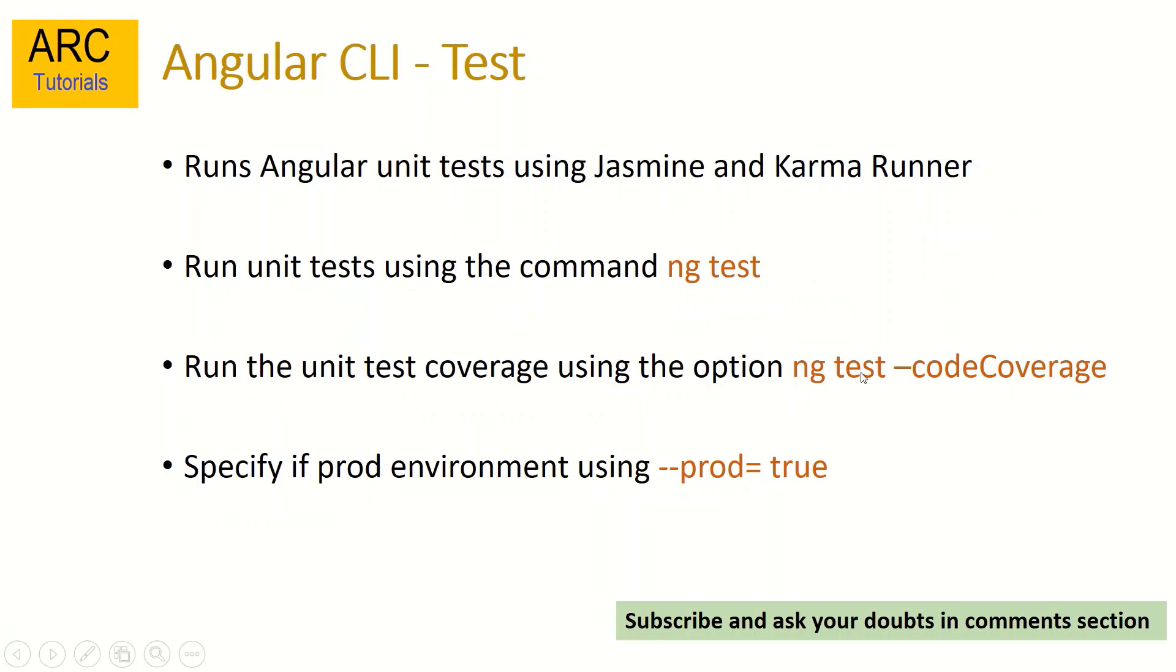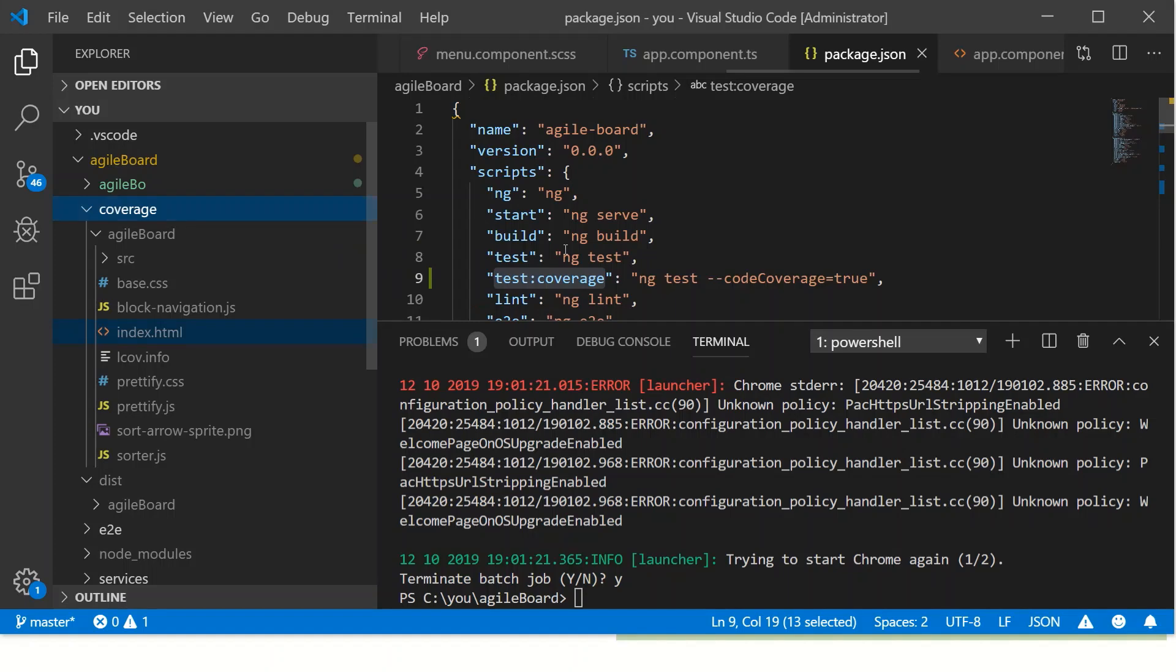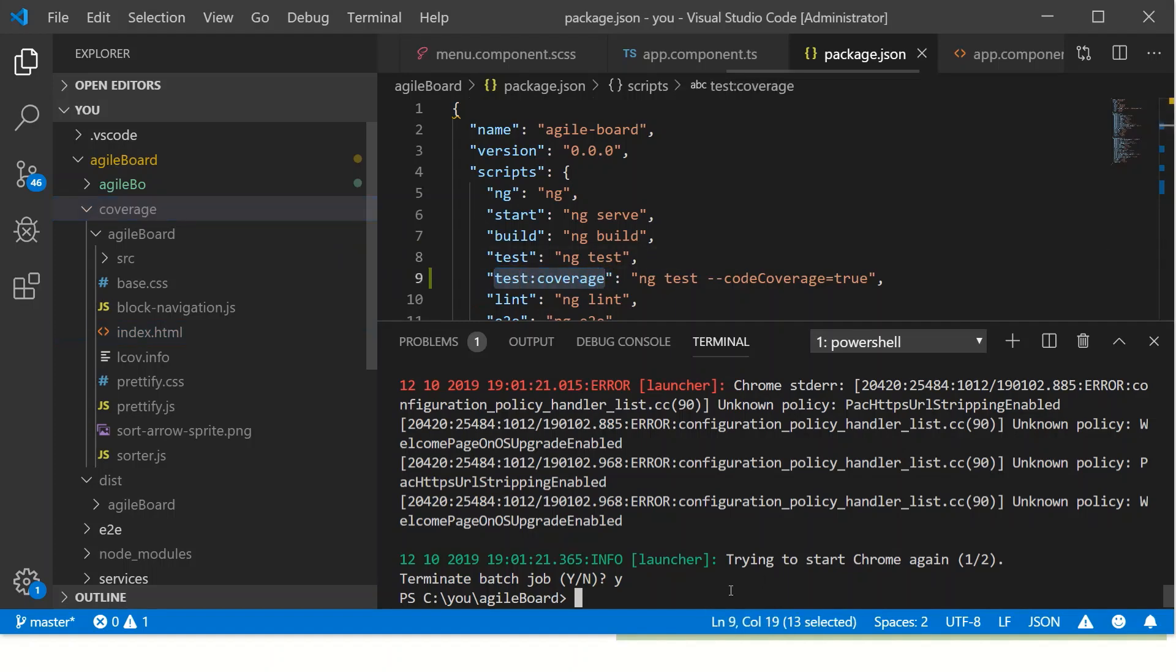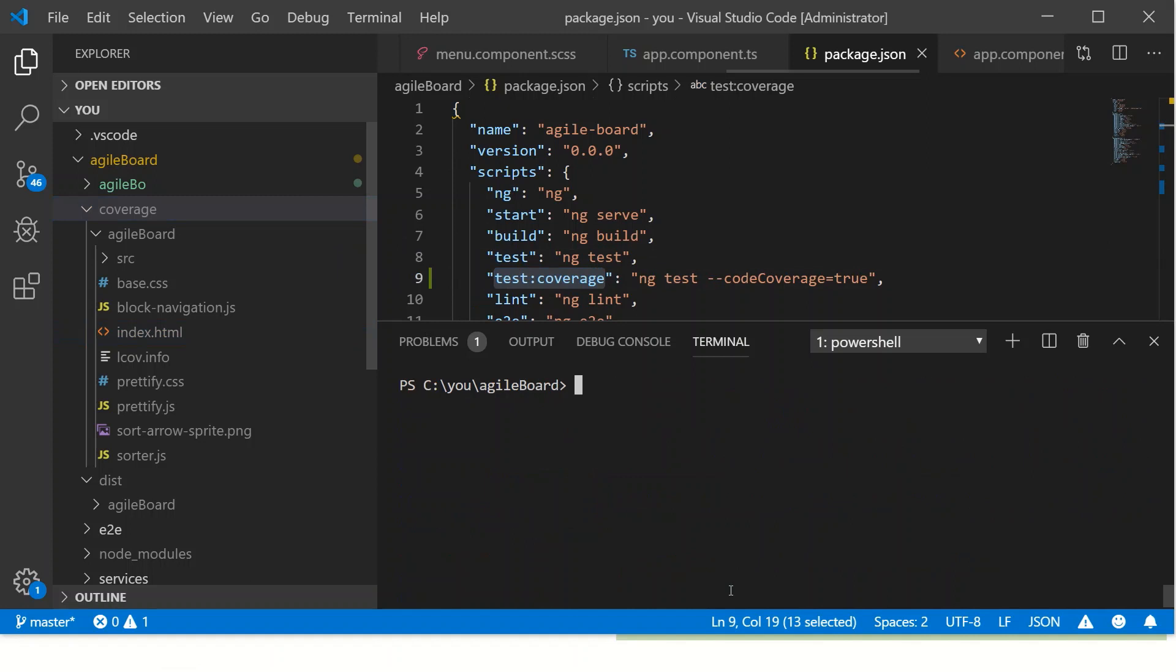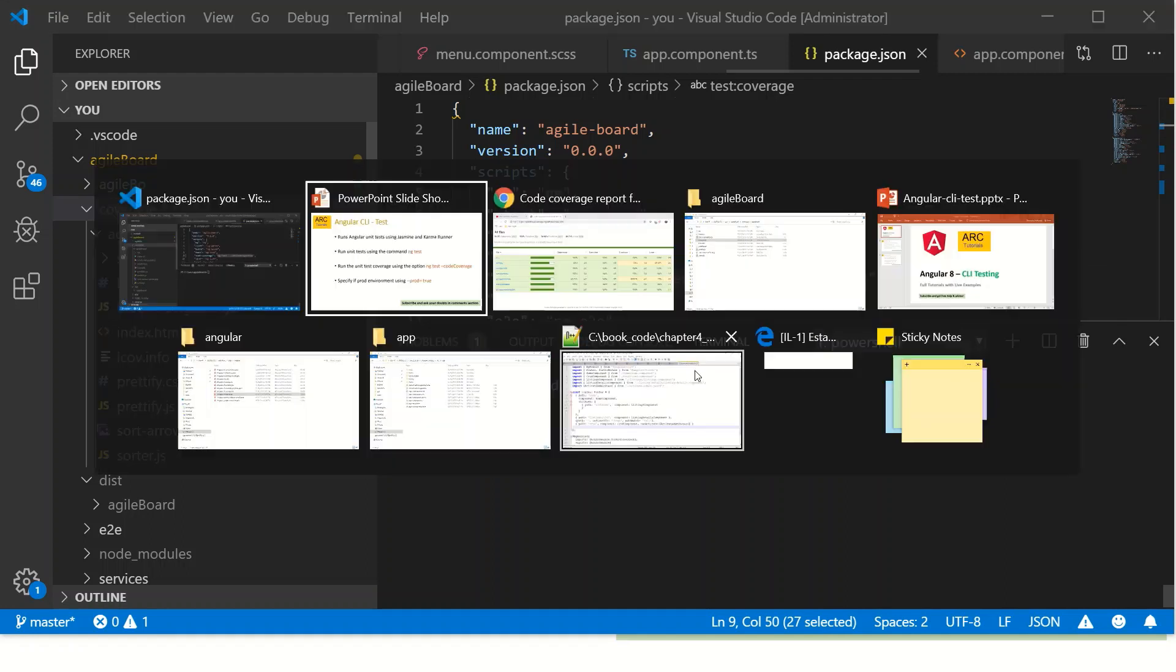This is the ng space test hyphen hyphen code coverage. Alternatively, you can add a command in your package.json file to run it. And to do that we can just say npm run test colon coverage. It's exactly the same, it would also trigger and call the same command. This is how we will run our unit test scripts in Angular application.